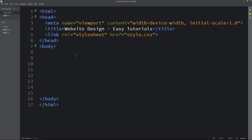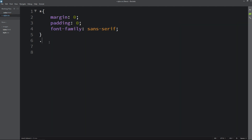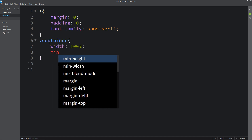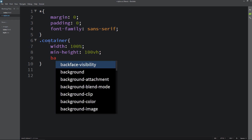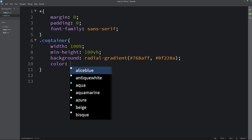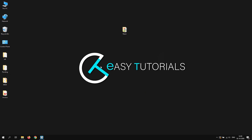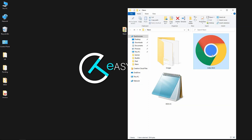In the body tag we will create one div with the class name container, and we will write this container class in the CSS file. For this one we will write the CSS properties like width, min-height, and background — it will be a radial gradient. Then we have to add two color codes. After that we will write color and position relative. Now I will open the HTML file with Google Chrome, and you can see the gradient color on the complete webpage.